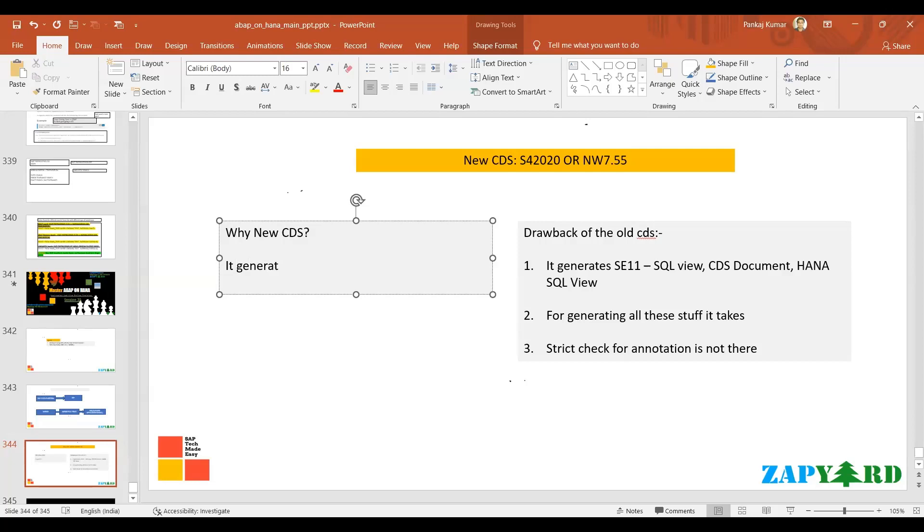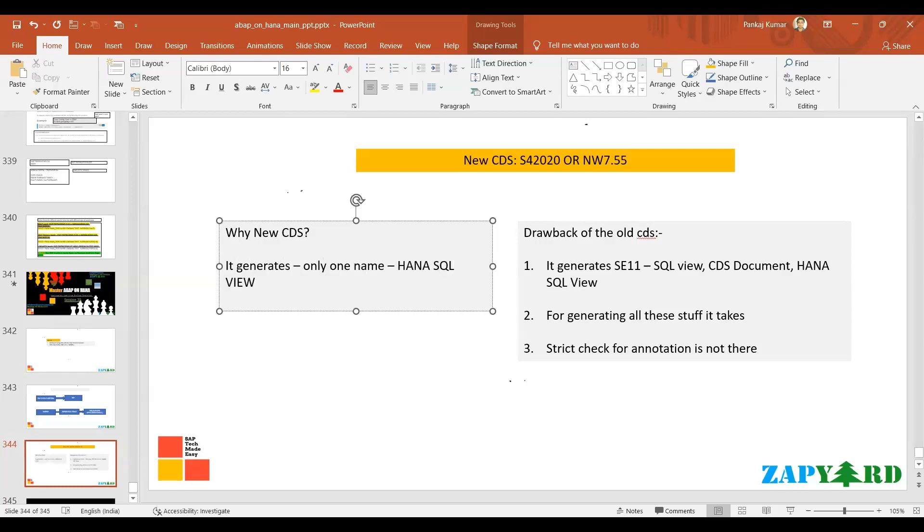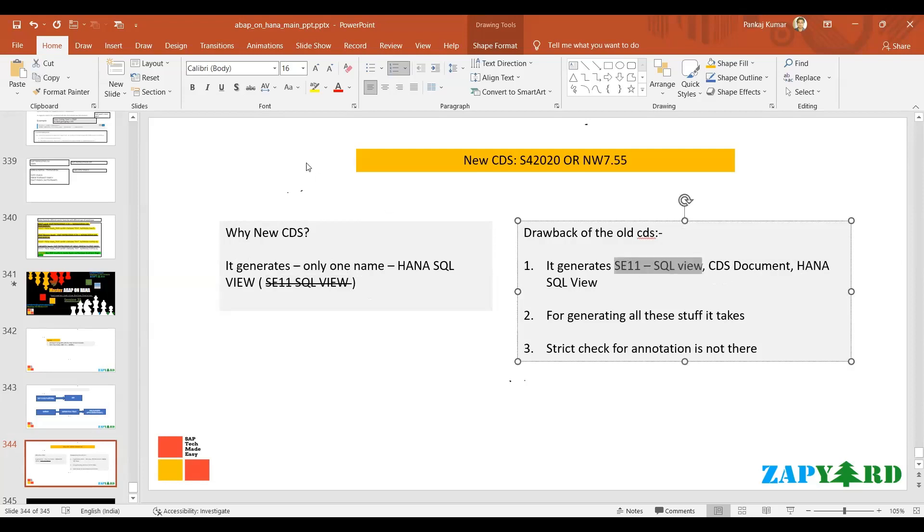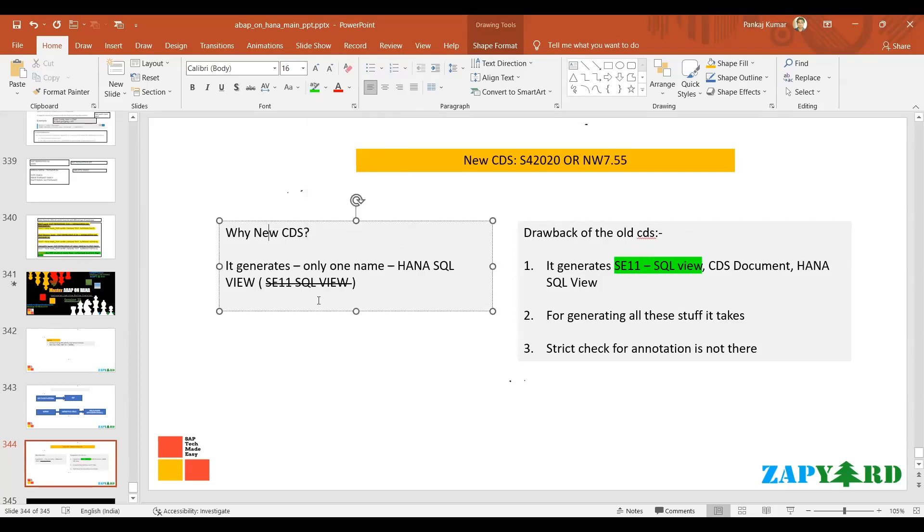On the other hand, if you see in the new CDS it generates only one name - only one name. In the backend it will be having the HANA SQL view only. It will not be having SE11 SQL view. It does not generate SE11 SQL view. It's not there here.